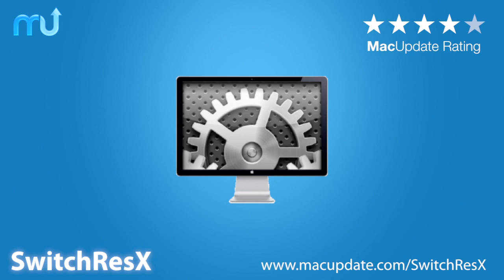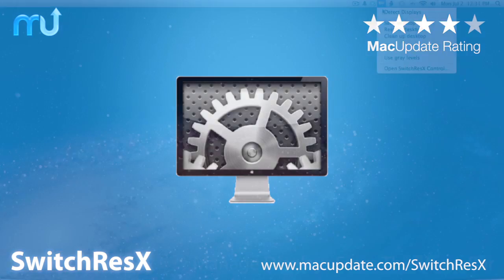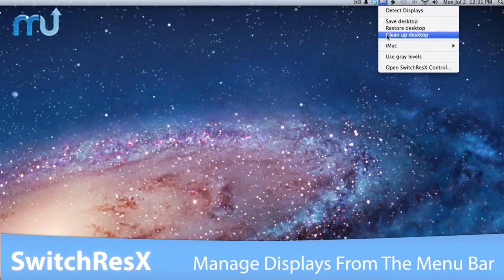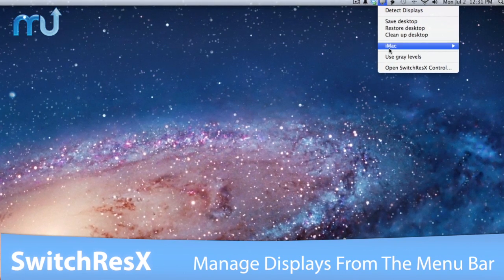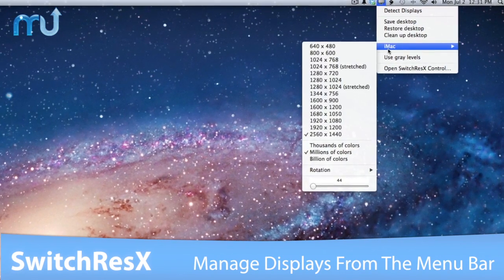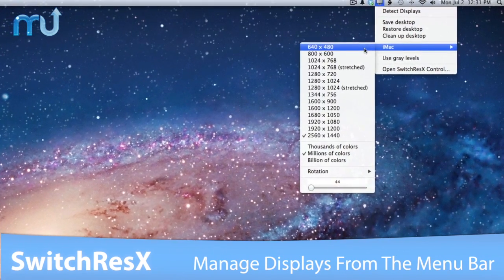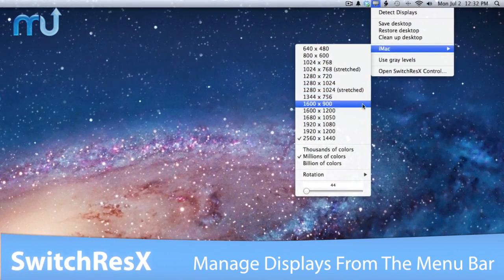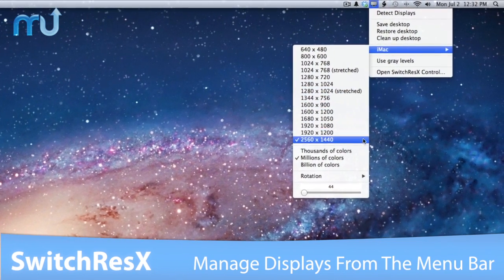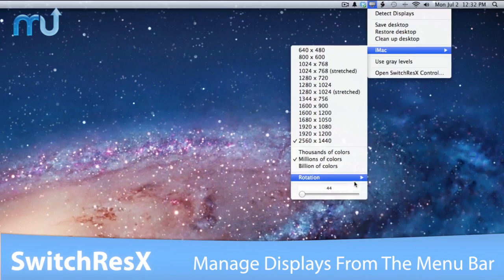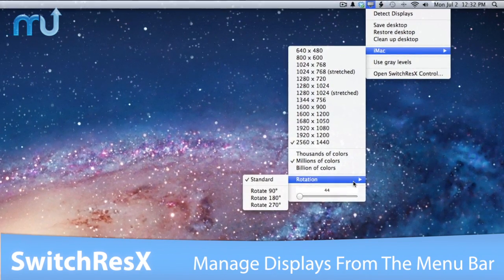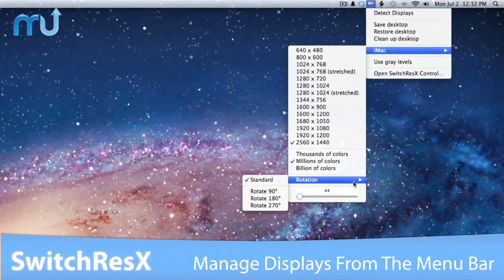Manage the resolutions of all your displays right from the menu bar with SwitchResX. Control monitor resolution, color depth, video mirroring, display rotation, display overscan, and more for one or multiple displays in one simple menu.